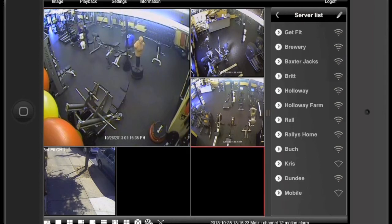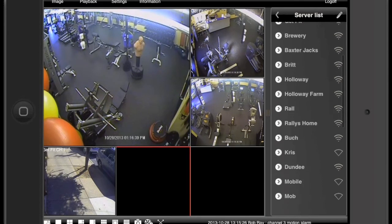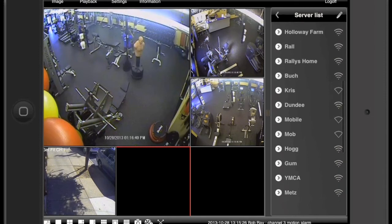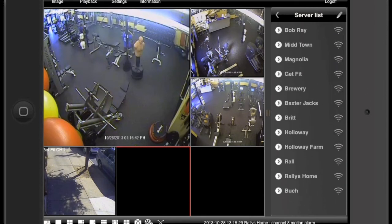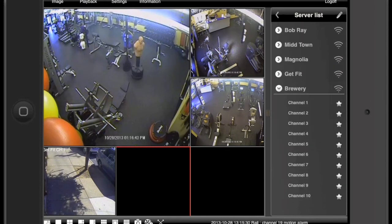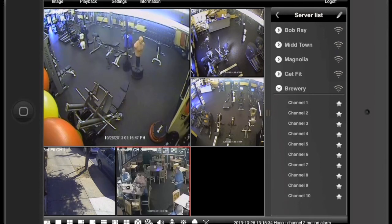Take your finger and highlight one of the blank windows in red so it has a red line around it. Let's go to the brewery list on your right. Select channel number 1 — it fills the window.